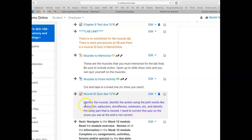And in this quiz, you're going to identify the muscle, identify the action using joint words like abduction, adduction, dorsiflexion, extension, etc., and identify the body part that is moved.